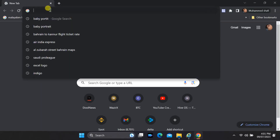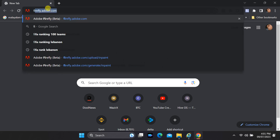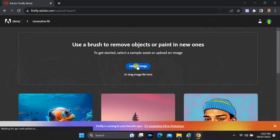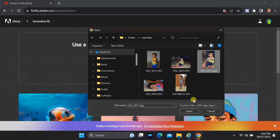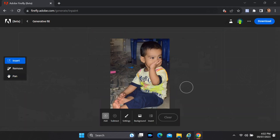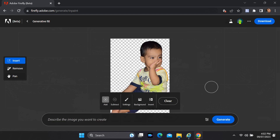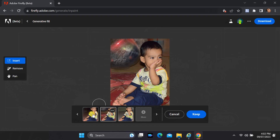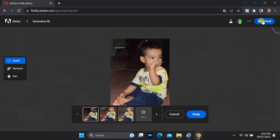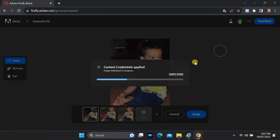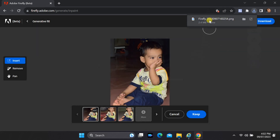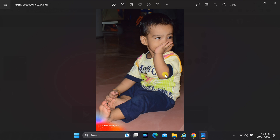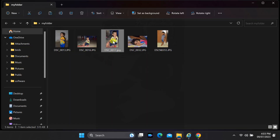Hello everyone and welcome to another exciting tutorial on Firefly Web. In today's video we're going to show you a simple yet effective trick to avoid those pesky watermarks when using the powerful generative fill feature. The generative fill feature in Firefly Web is a fantastic tool for generating stunning visuals, but it can be frustrating when watermarks obstruct your masterpiece. Fortunately, we've got a solution for you.